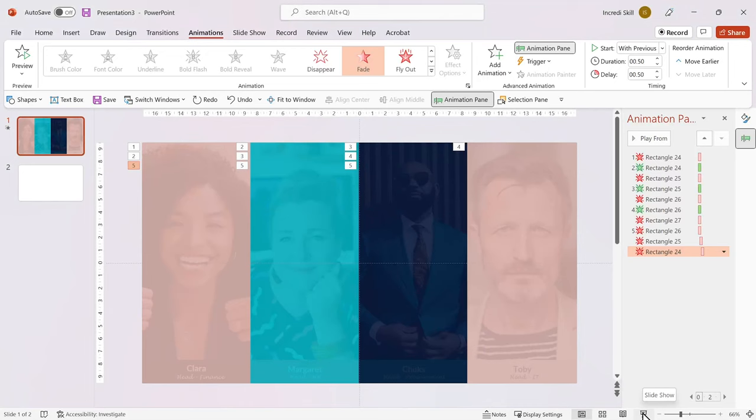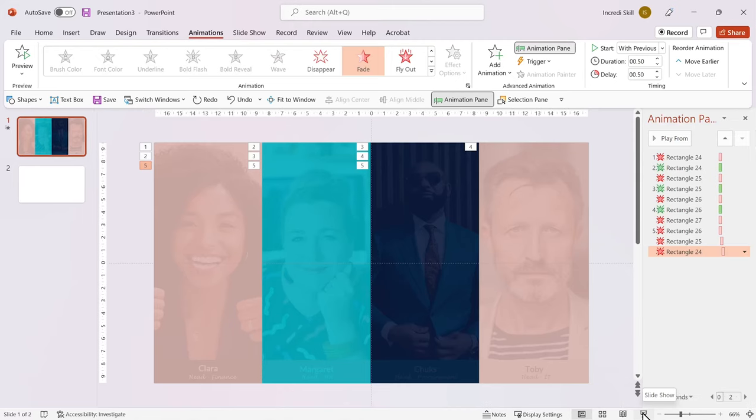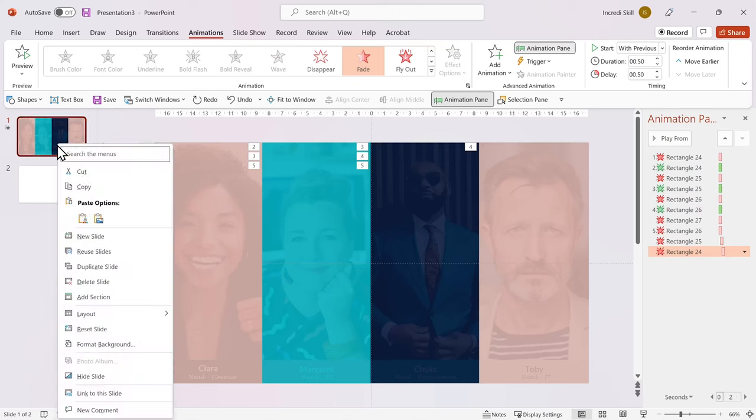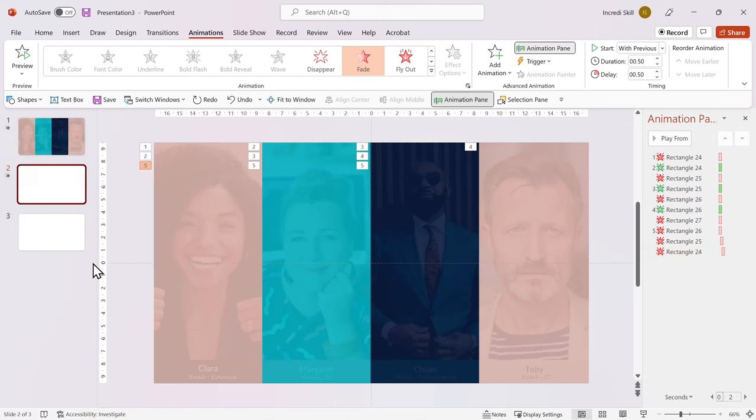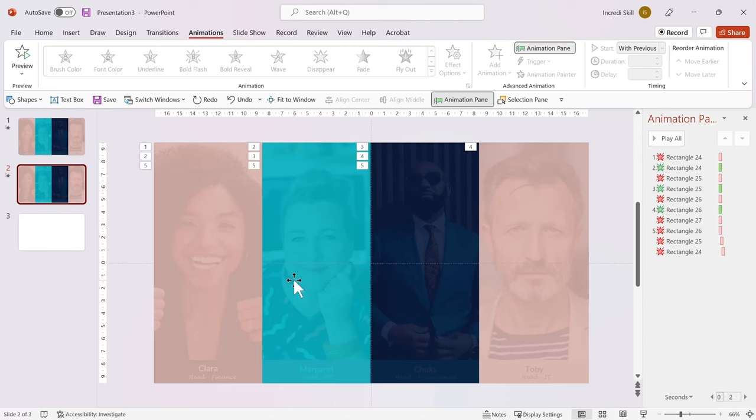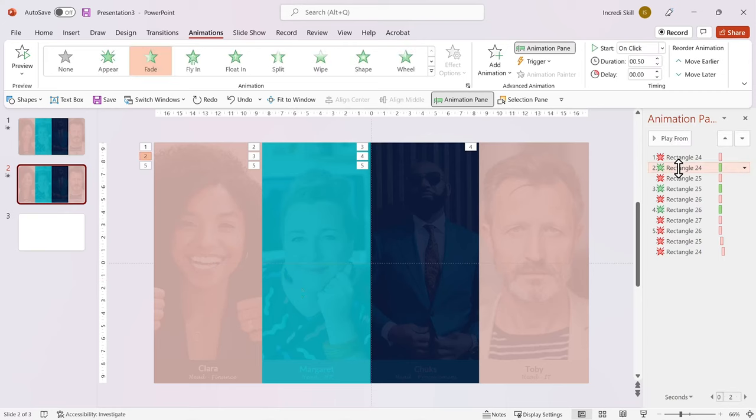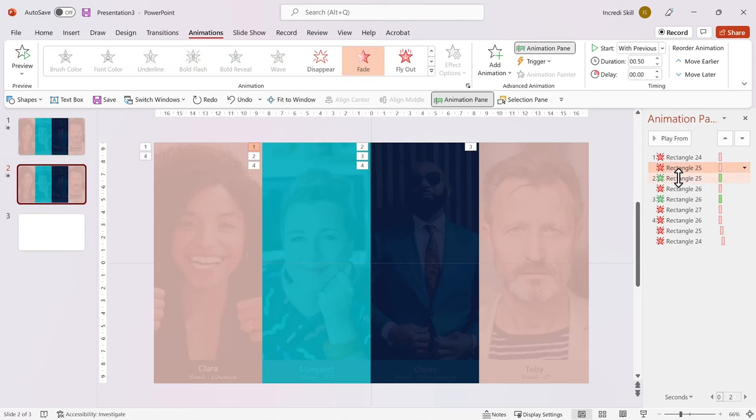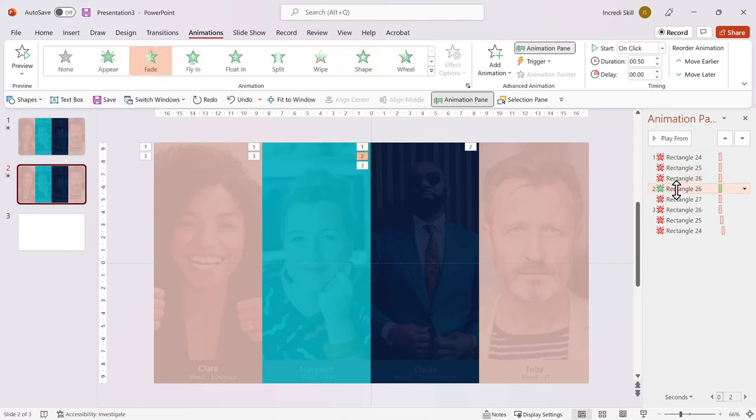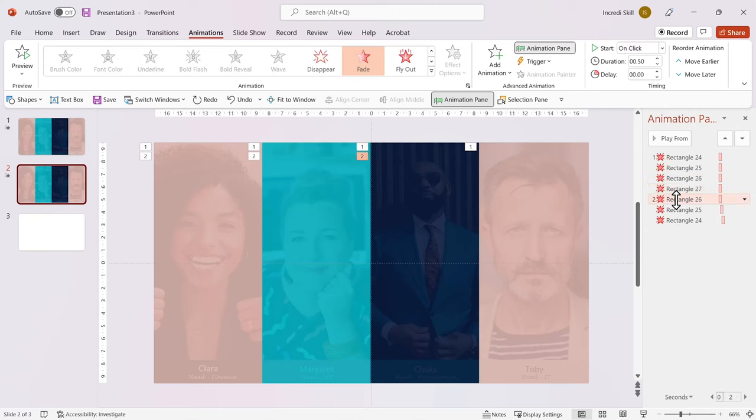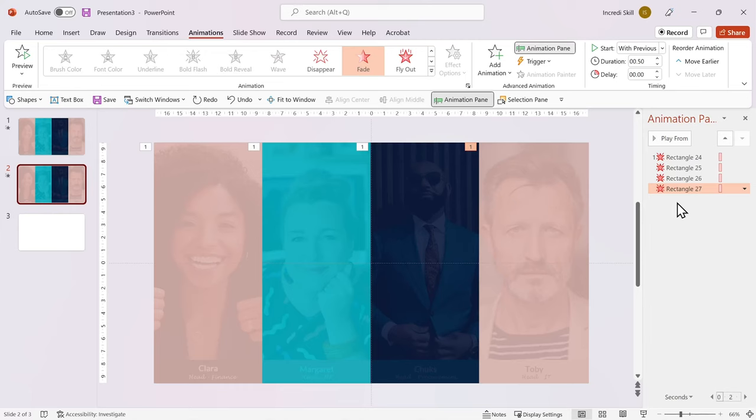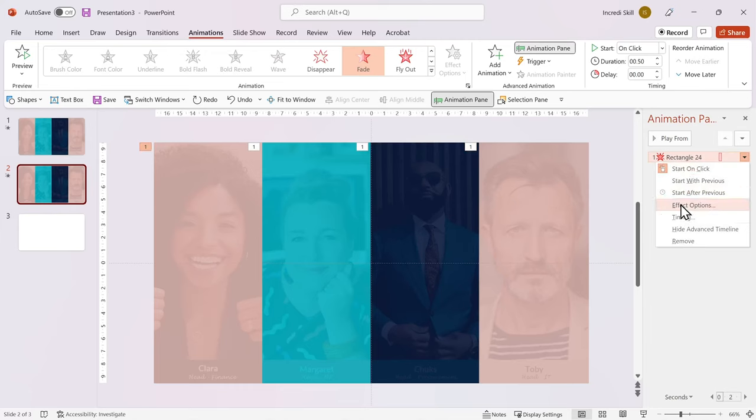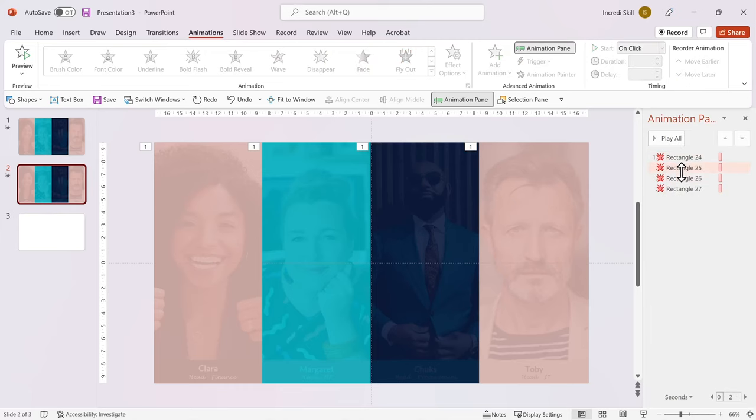Instead of blurring the previous photos, you may decide to keep them visible. Let me show you how you can do that quickly. Let's duplicate the slide. And delete all entrance animations, the ones in green. Then the last three exit animations. And finally, let's set all the animations to Start on Click.